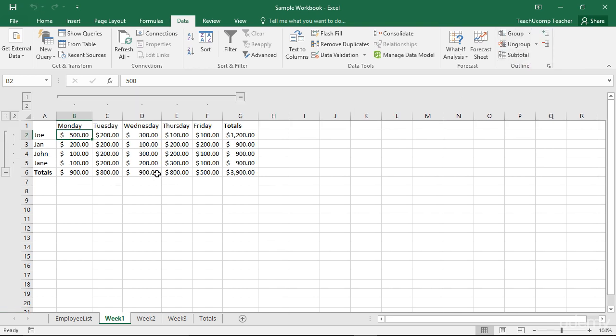The worksheet will be automatically outlined based on the logical structure you've applied during creation. It's quick and easy to outline an entire worksheet this way.